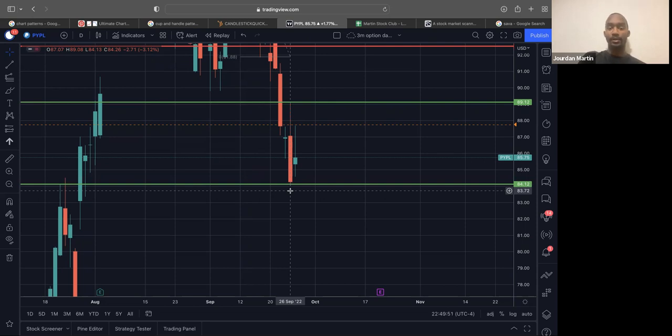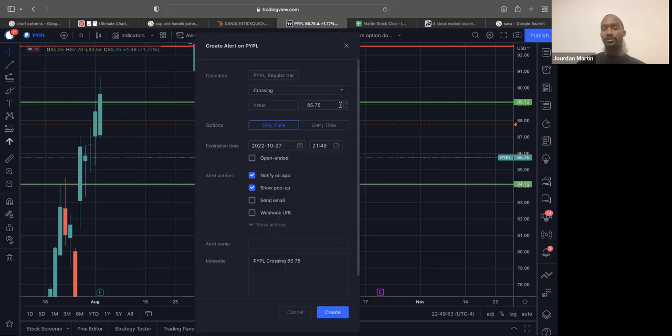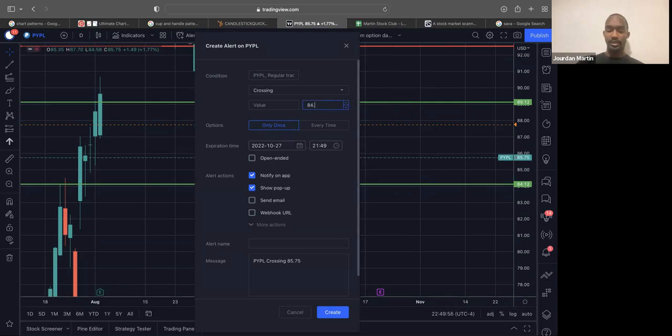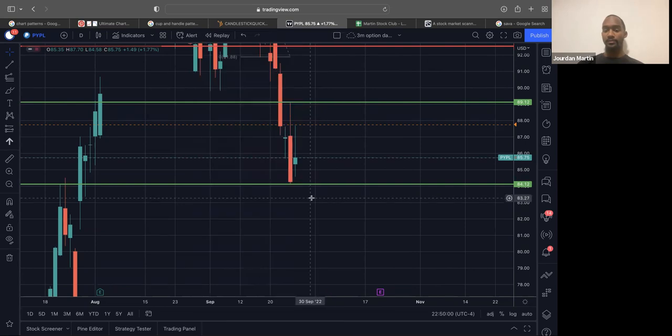I'm still going to set the alert so I can be aware and I can come back and look at it. Set it at $84.09.